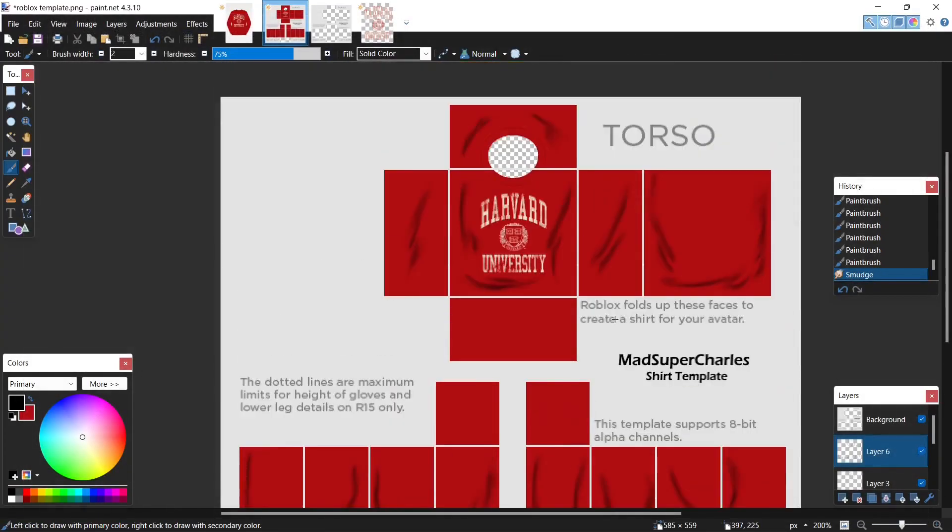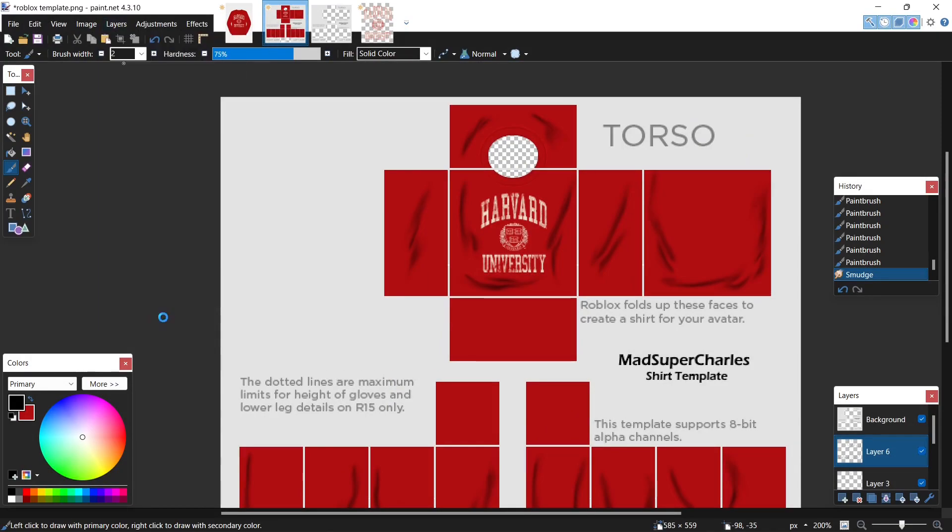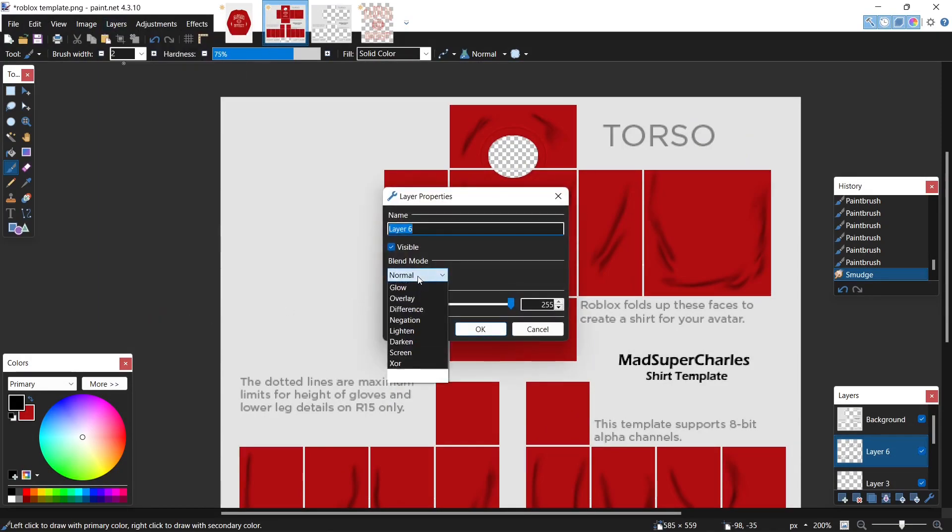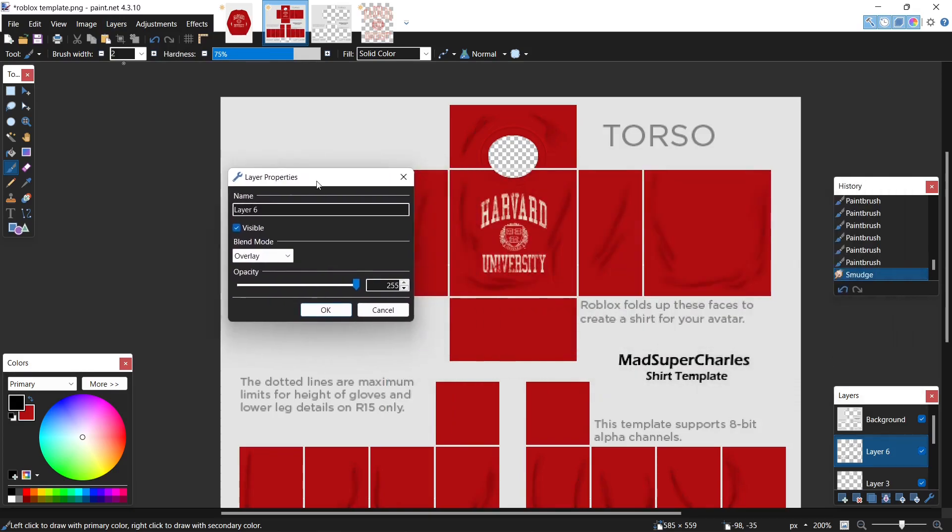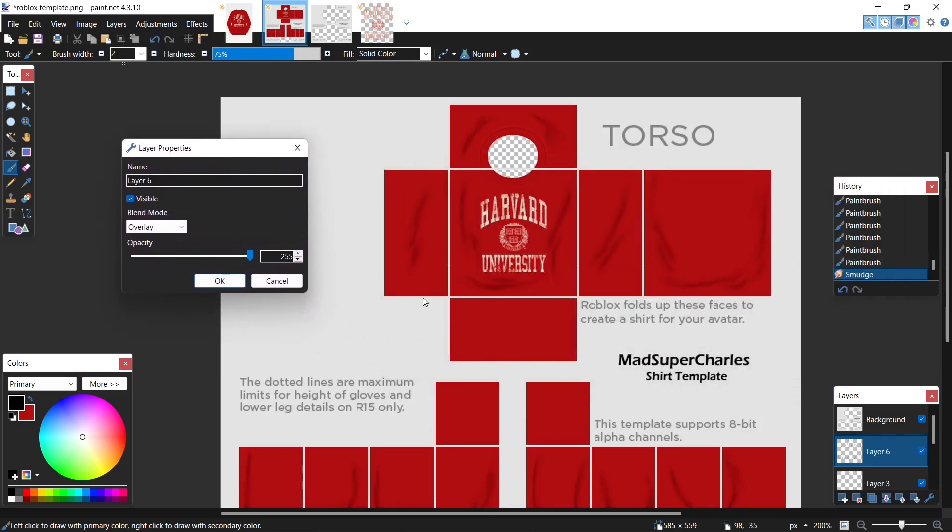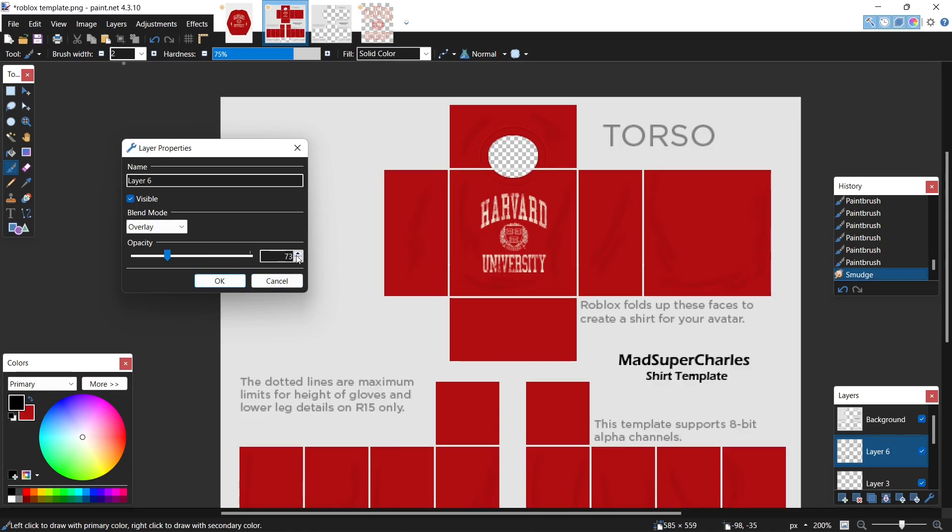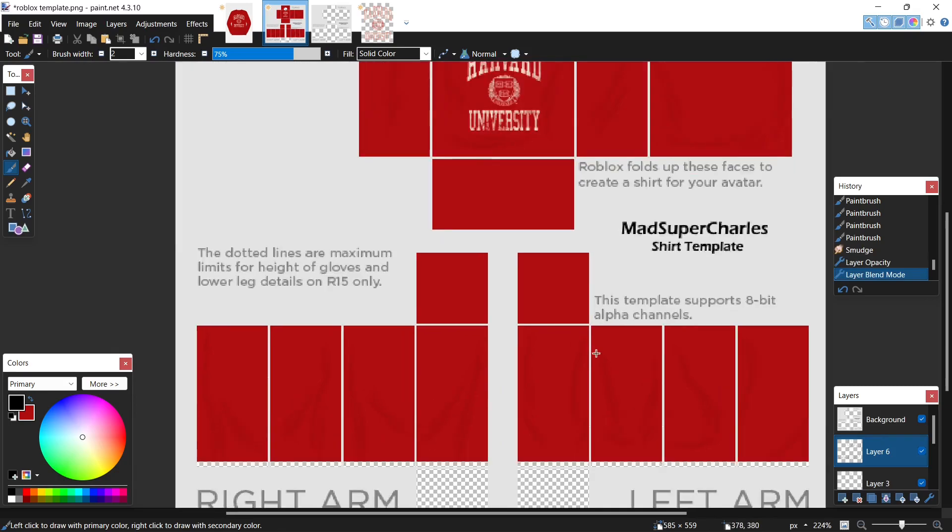And there we go. Now let's come up to layers, layer properties, hit overlay. Just resize that and drop the opacity. Right here is perfect.